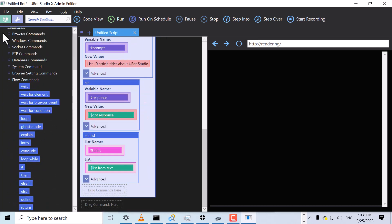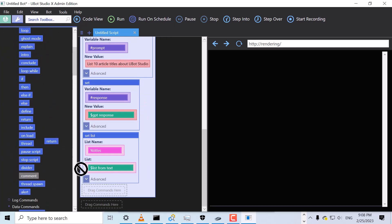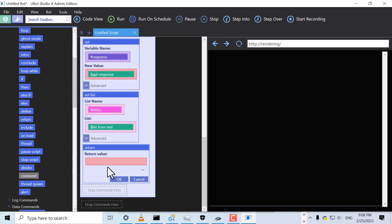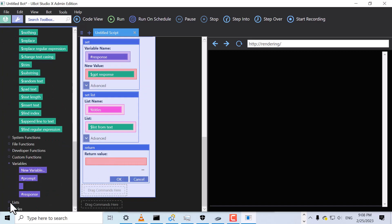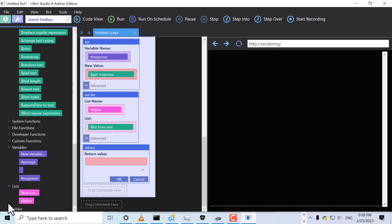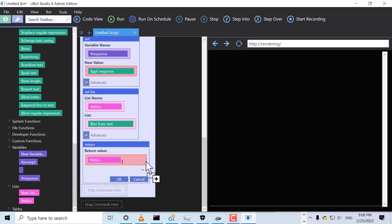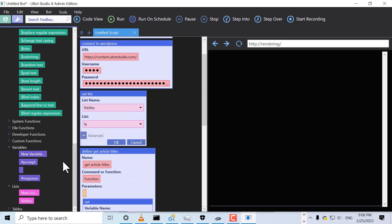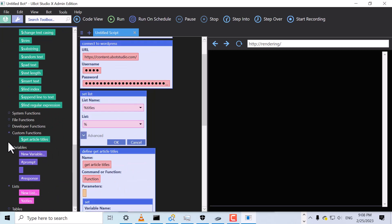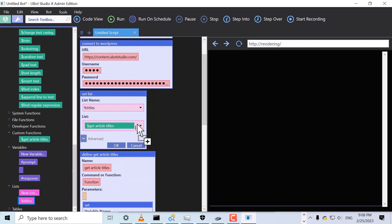And finally, we'll drag the Return command to output our Titles list. And then we should be good to use our shiny new function. All right, back to our main script. Now we can drag our function and set our variable.